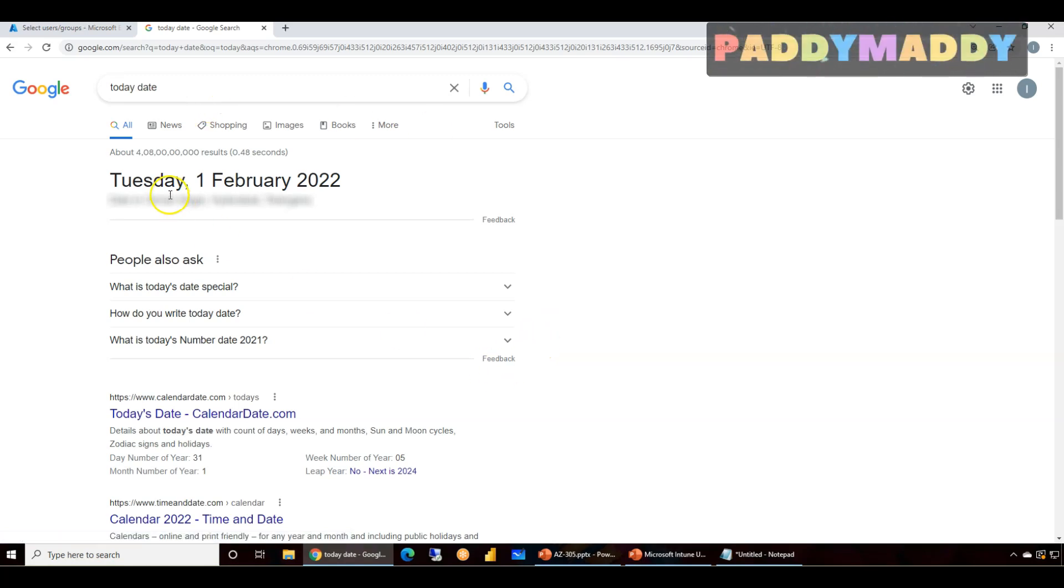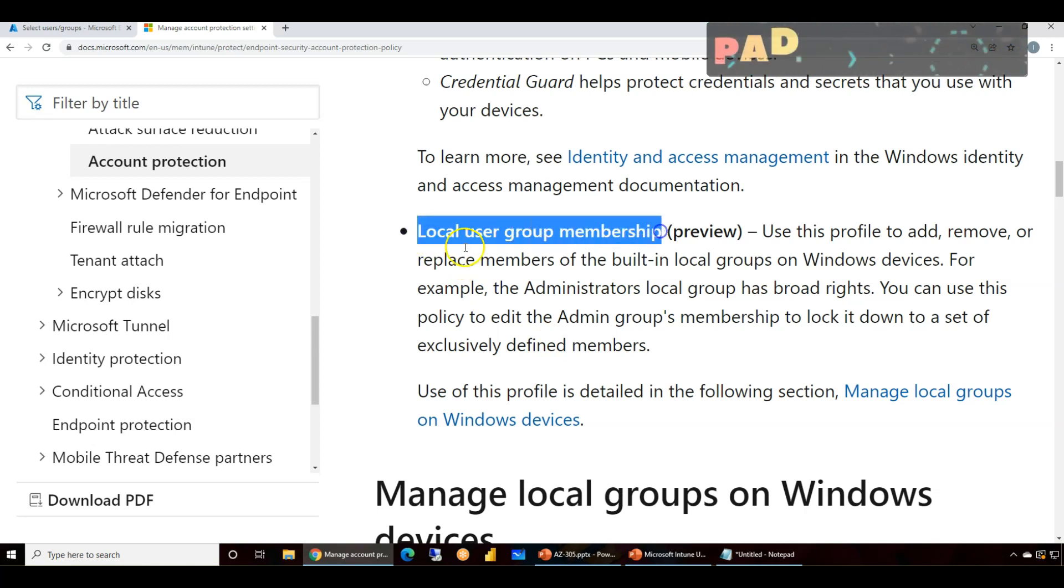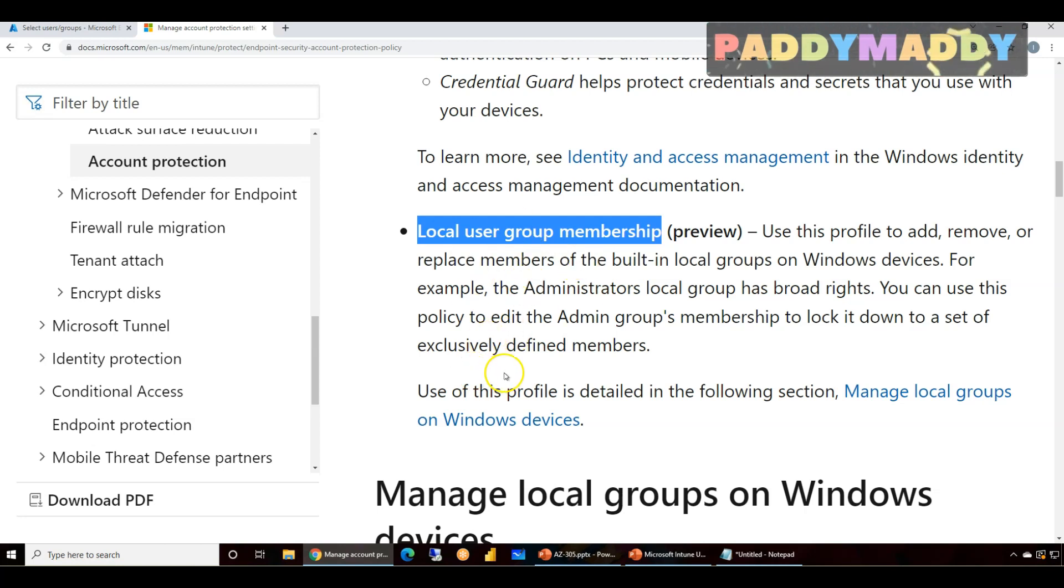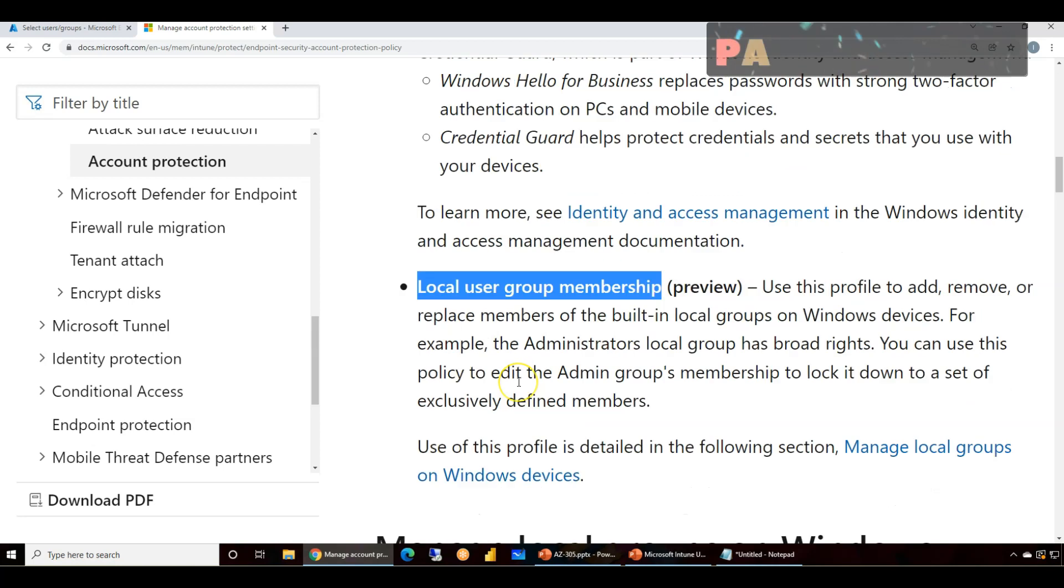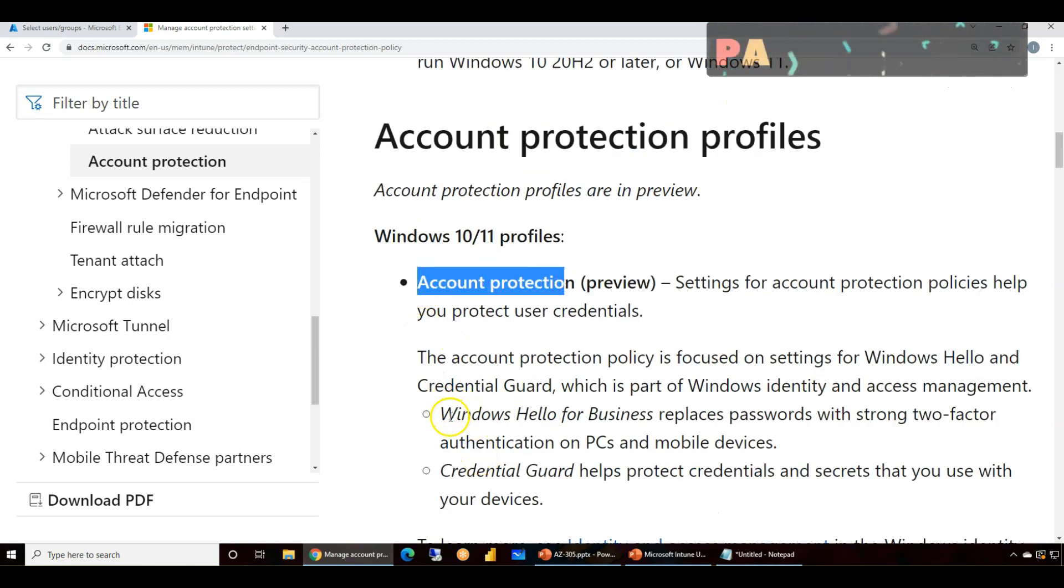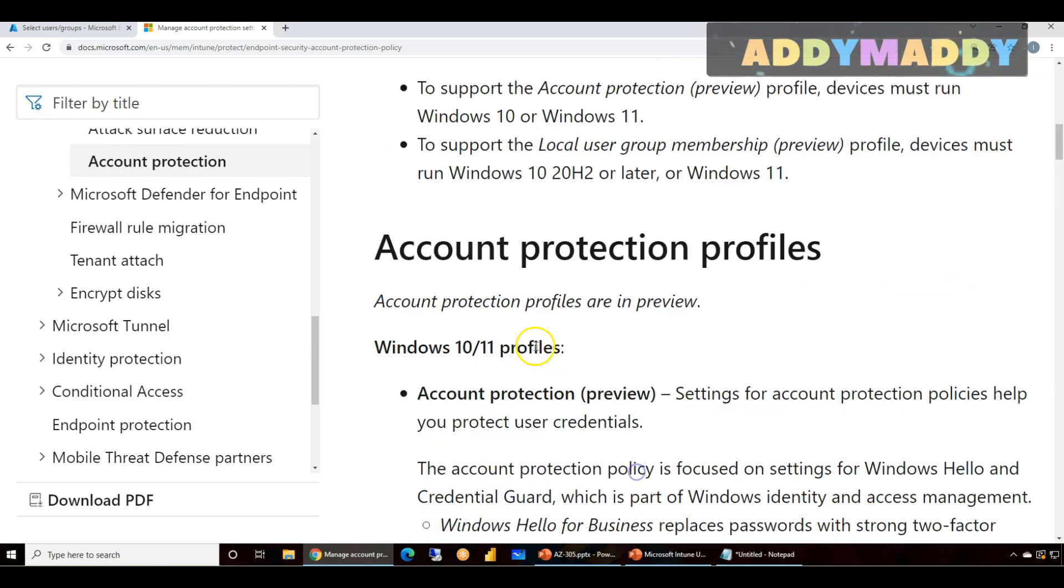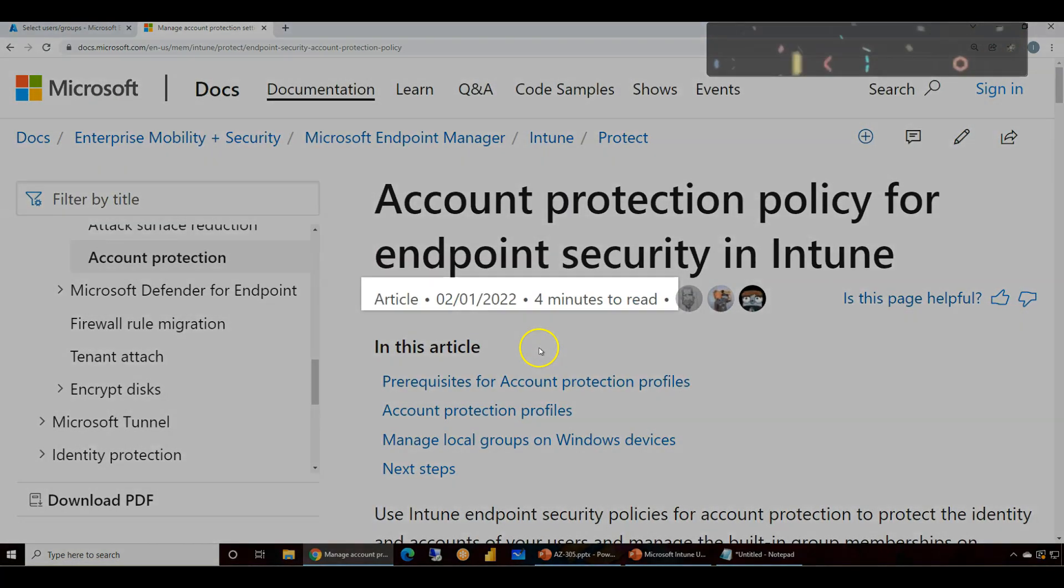Hi there, today Tuesday 1st February 2022, a new update got released by Microsoft with a policy to add users to local admin group on any computer if you're able to manage Intune. Also, same thing goes for account protection to utilize Windows Hello for Business or Credential Guard.